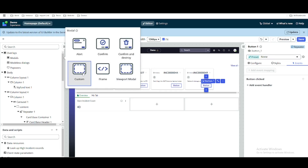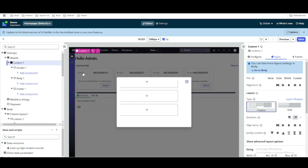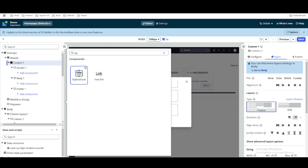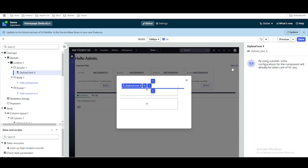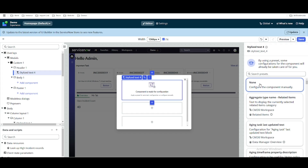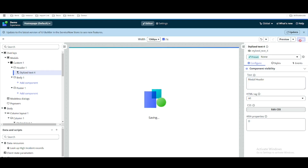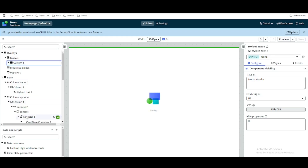We will select the custom modal. Once we select custom, under this modal we have a header, body, and footer component. Under the header we are going to add a stylized text. We will select the stylized text and set it to none. This custom modal will be called from our button event.